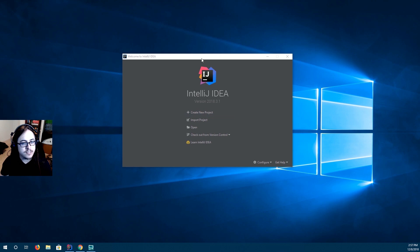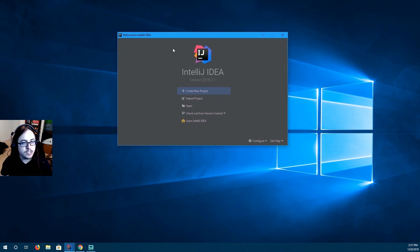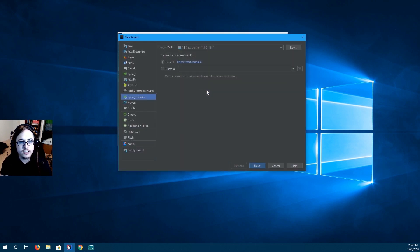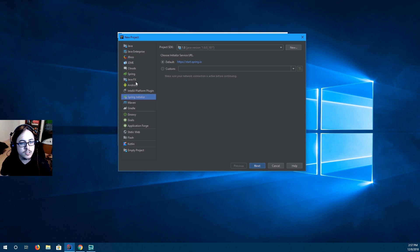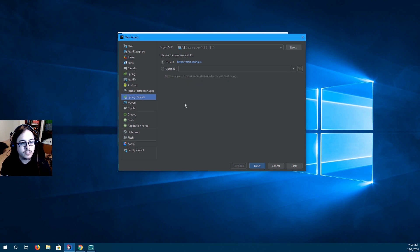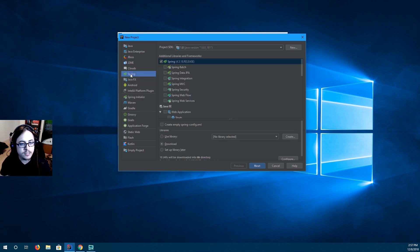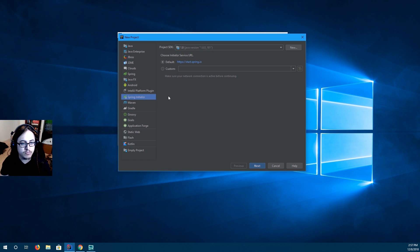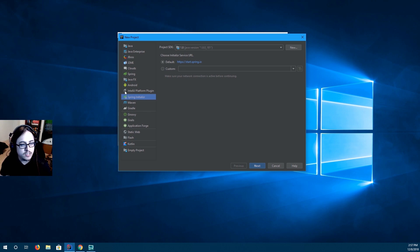Once you have all of that set up, go ahead and open IntelliJ and you should see something similar to this. You're going to create a new project and on the left side here, you'll see a bunch of different project types. And we're going to build a Spring project, but don't select this Spring section. We're going to select the Spring Initializer, which helps you create a Spring Boot project, which is like a dependency management type thing.